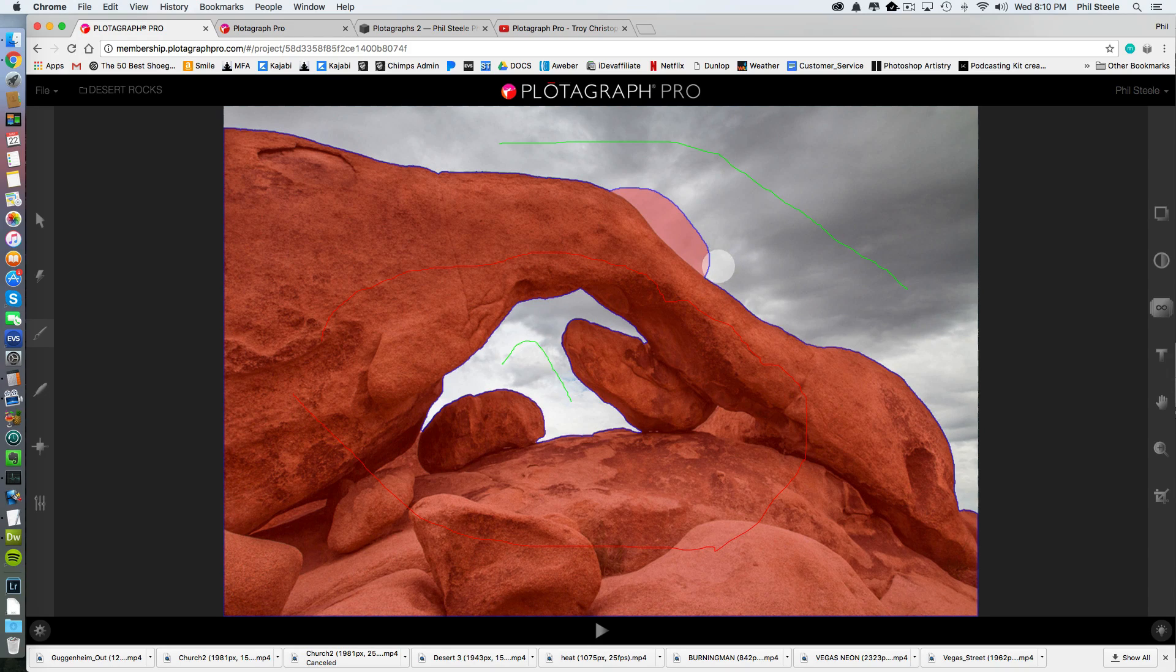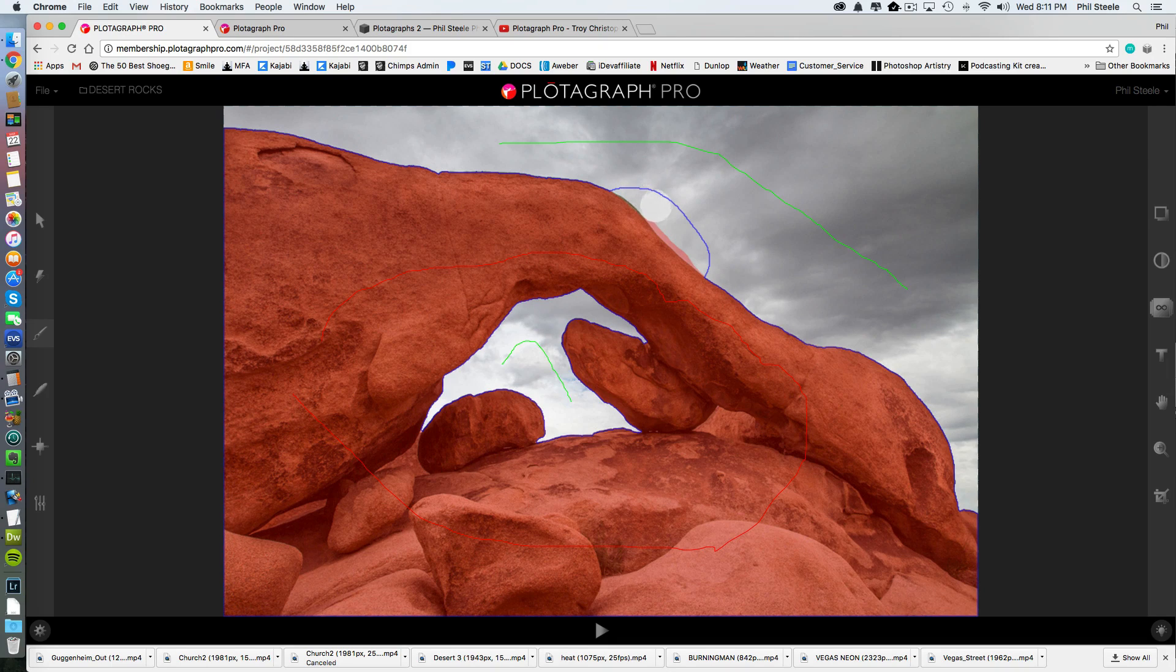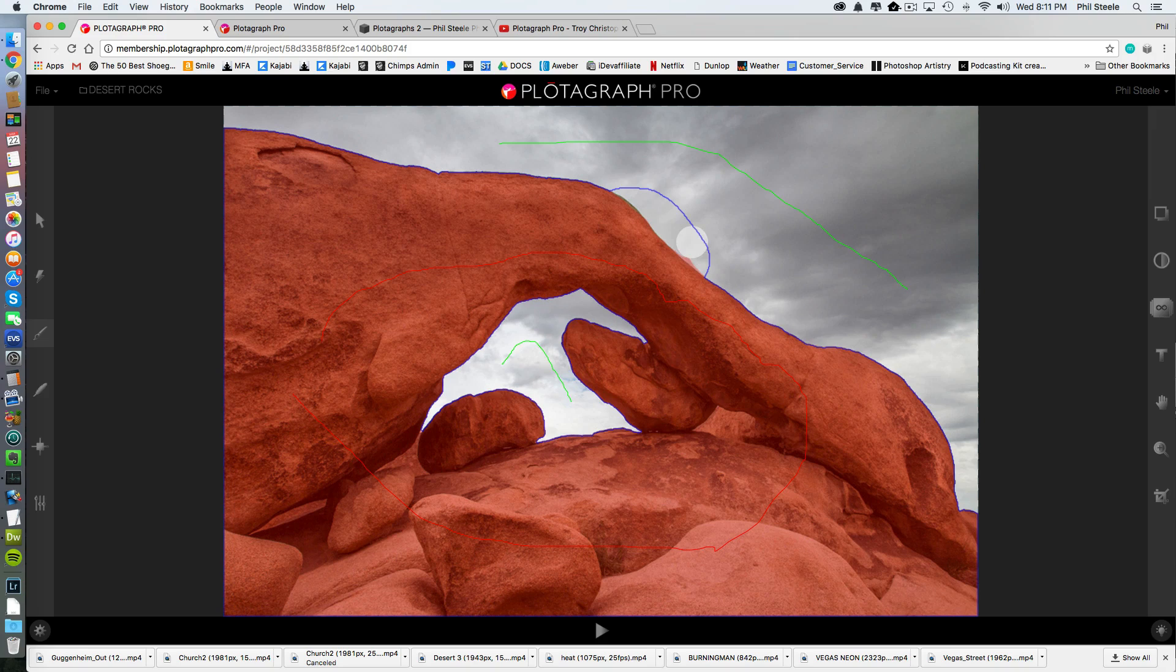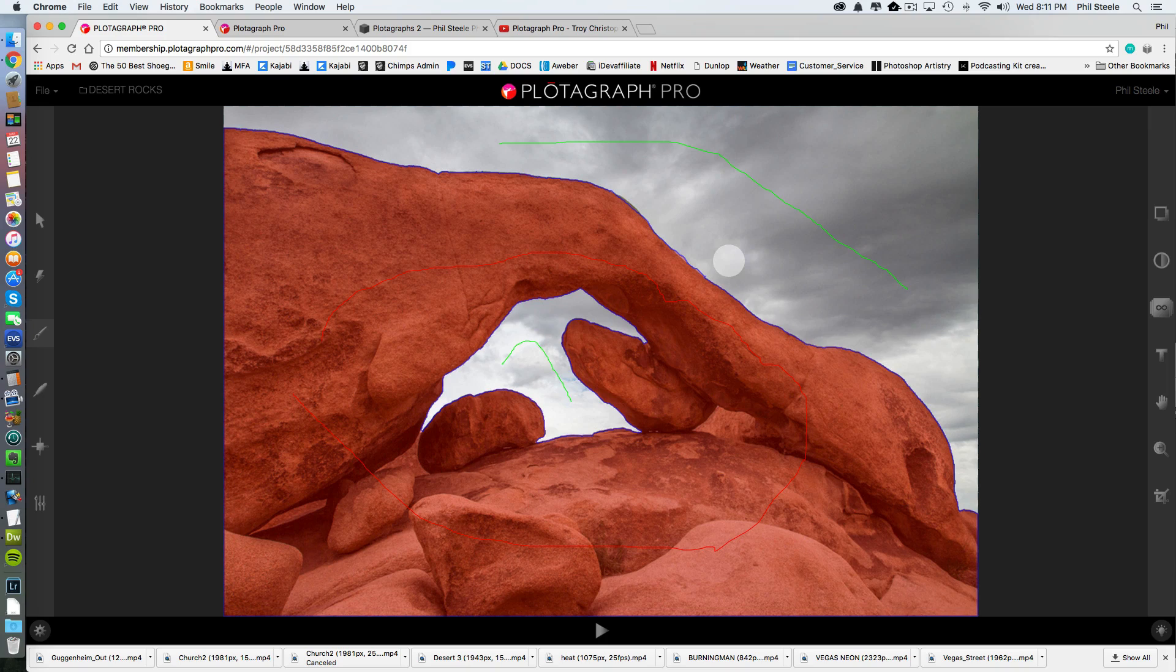just going to erase what I did there. I made a mess. And there we go. I erased my mess. It doesn't have to be perfect. The edges are not super crucial.